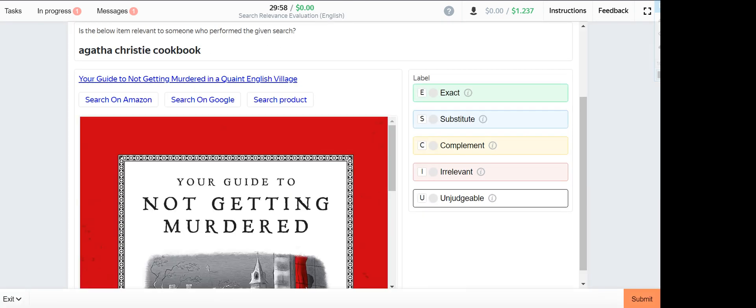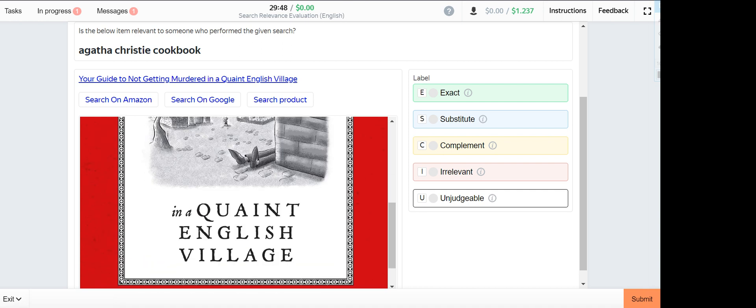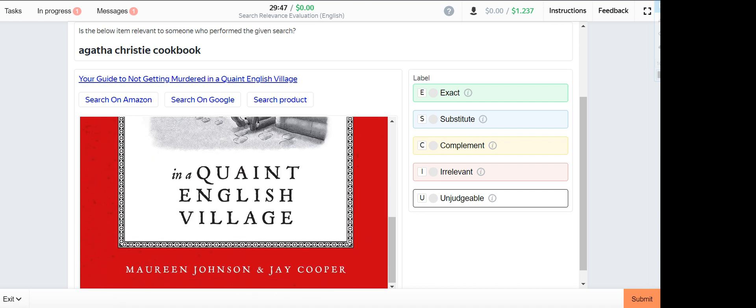Agatha Christie cookbook, this is irrelevant. Wait, yes, I think it's irrelevant.